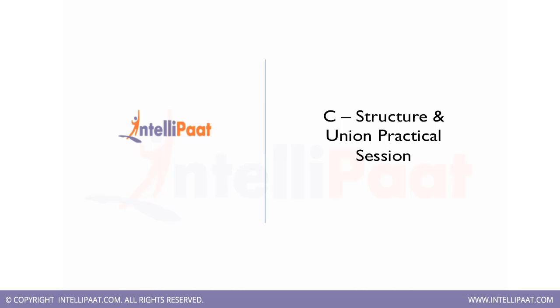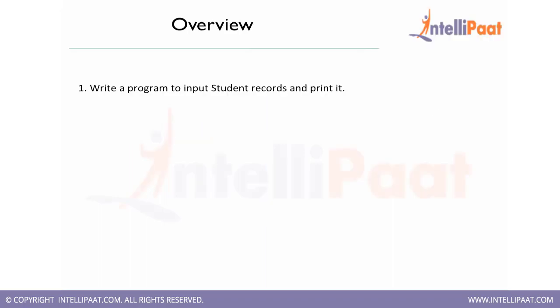Hello and welcome to C and Data Structures training session. In this session we are going to do some practical examples for structures and unions. We will be writing a very simple program to input records of a student and then printing it accordingly. Let's assume what all parameters a student record has. A student record contains student name, student age, student roll number, etc.